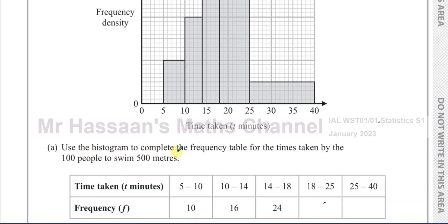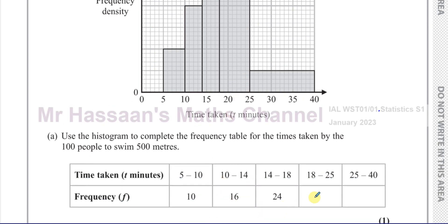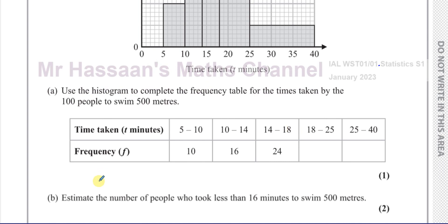The histogram has been made from this frequency table, and there are some parts missing from the frequency table. We have to fill in these missing parts. What we need to make sure of is the scale for our frequency density, so that we can then write down the frequencies easily. Remember, the frequency density is always a good measure to use — the frequency density is the frequency divided by the interval.